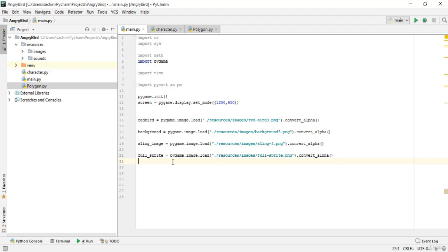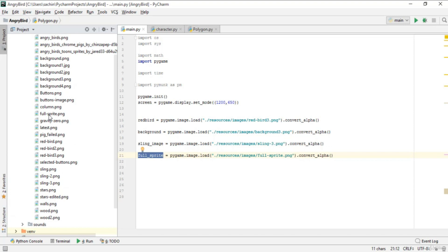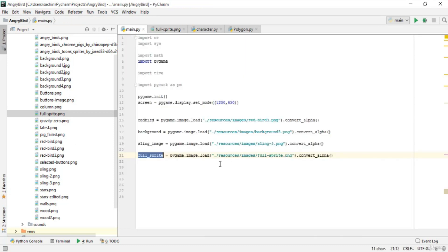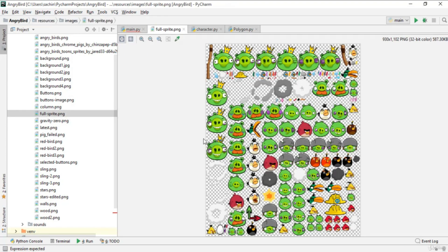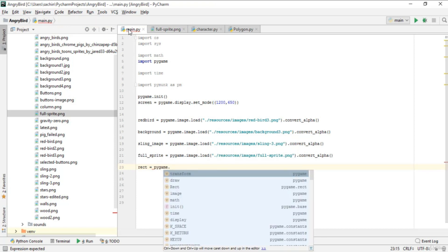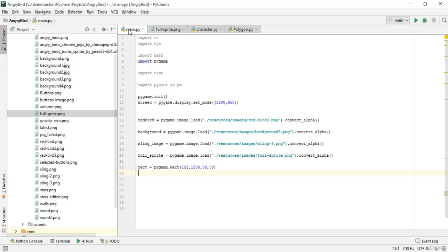Now we'll make use of the full sprite. If you scroll down and see the full sprite, you'll find images of a pig. To get the pig out of the sprite, we'll crop it. Go to main and use the pygame.Rect function to create a rectangle at position 181, 1050, with width 50 and height 50.